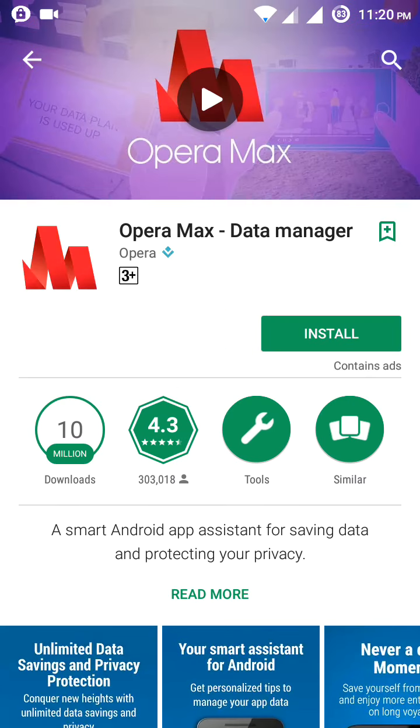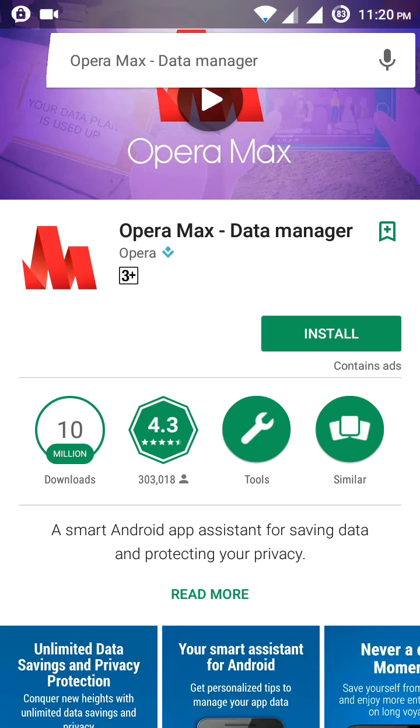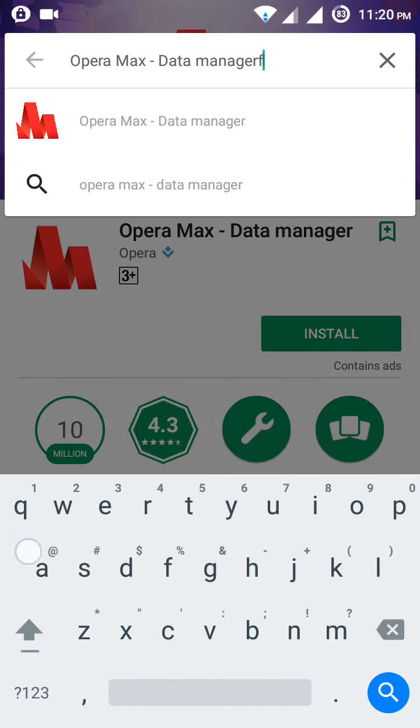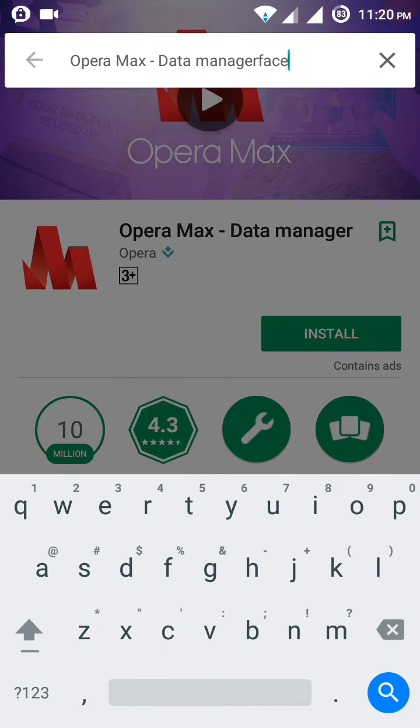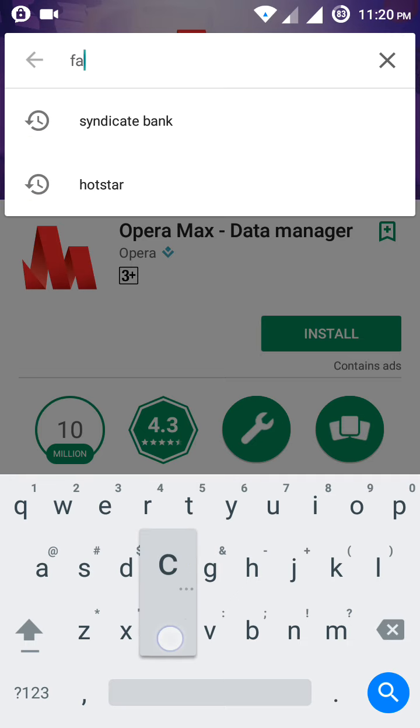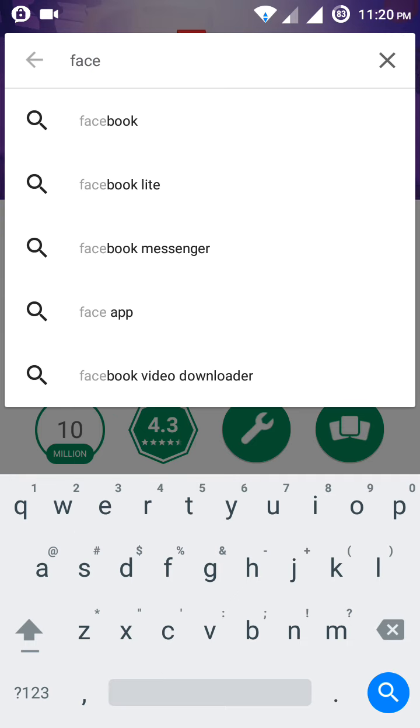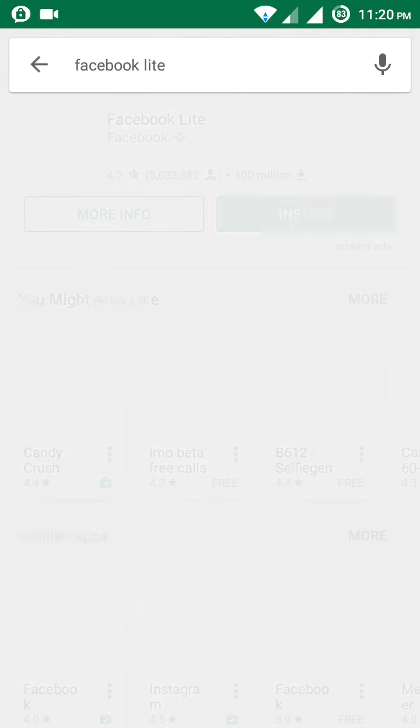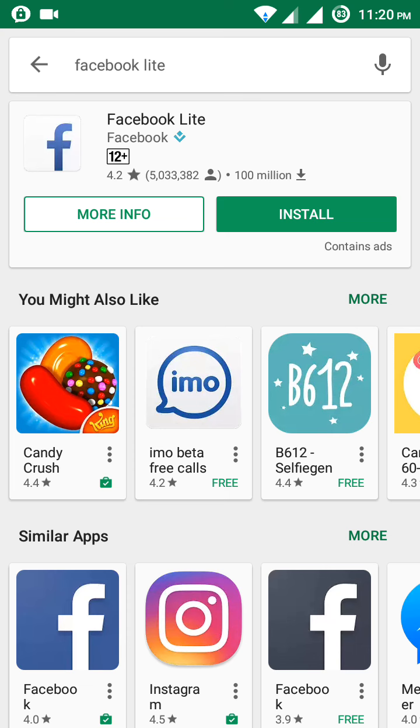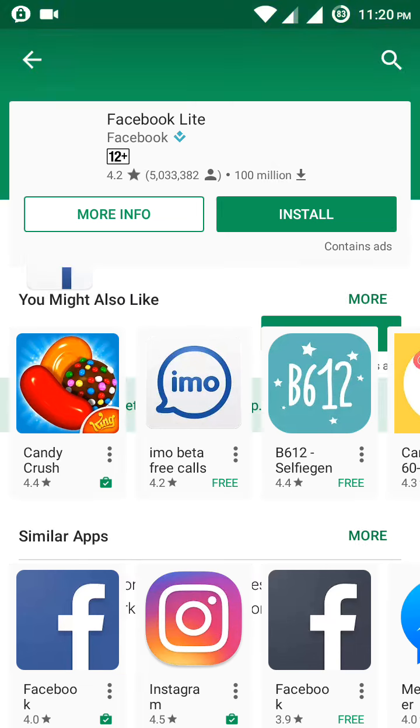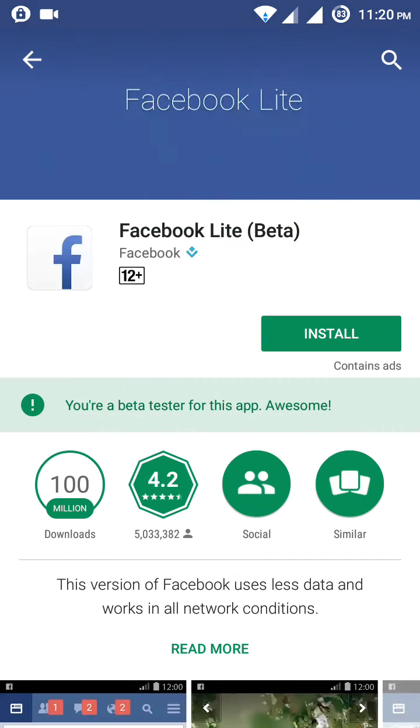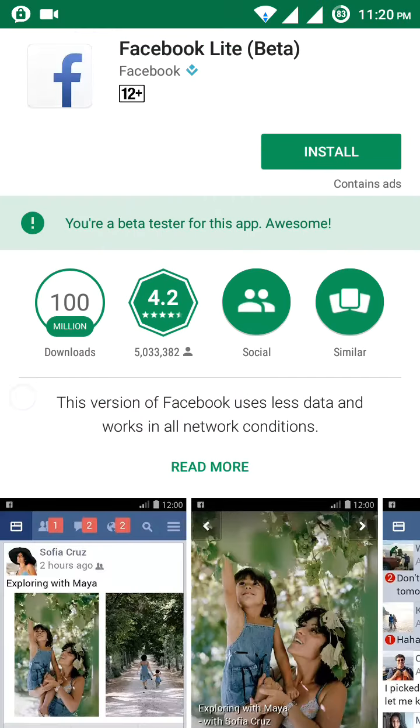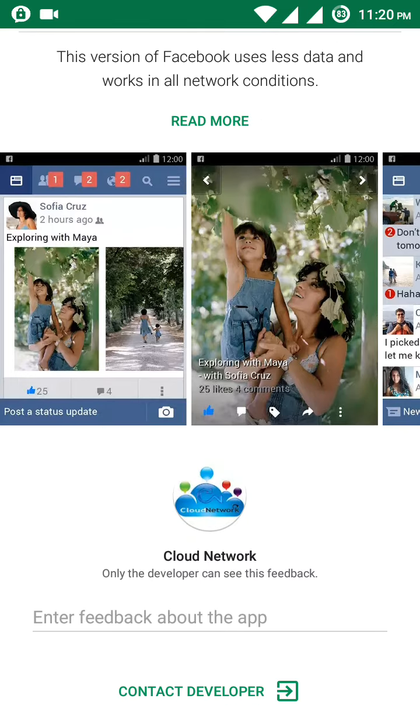The second one is Facebook Lite. Most people are using Facebook actually. If you are using Facebook apps, I'm suggesting you go for Facebook Lite because it uses very less internet to browse and access.